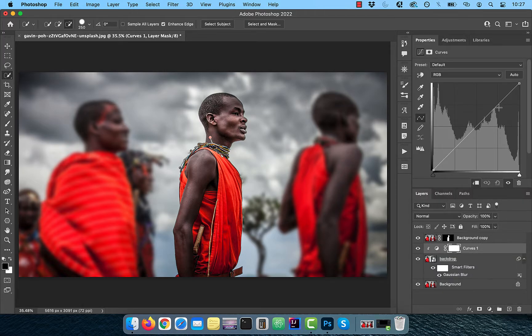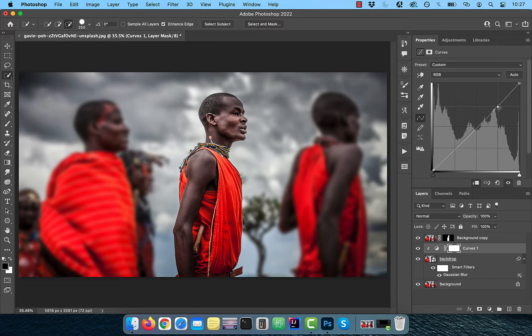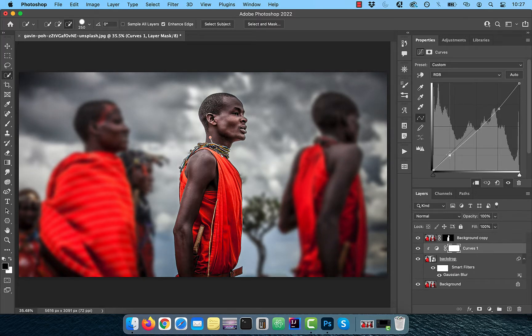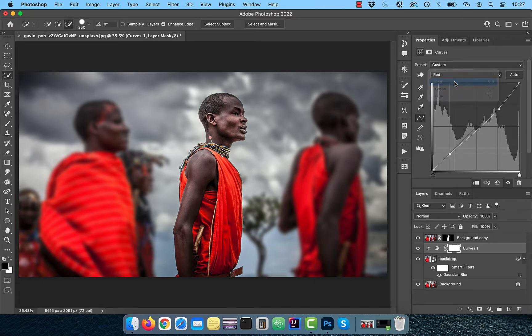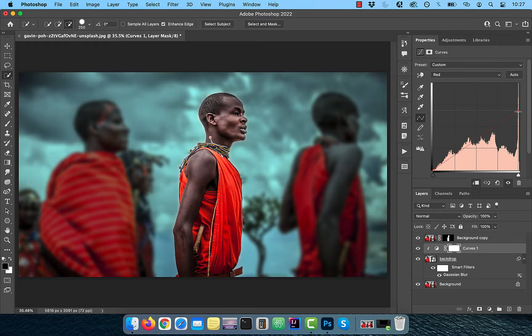To decrease the contrast of the backdrop, bring the curves line down a bit in the highlights area and up a bit in the shadows area. To decrease the reds in the backdrop, choose the red channel from the drop down. Drag the top control point down a bit to your liking.